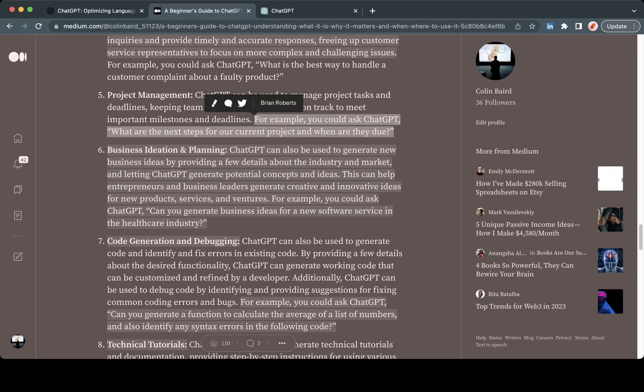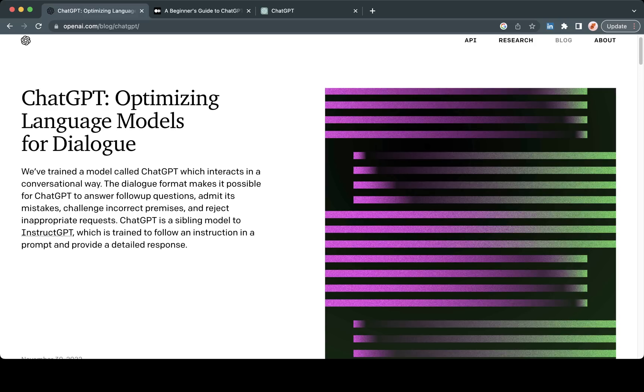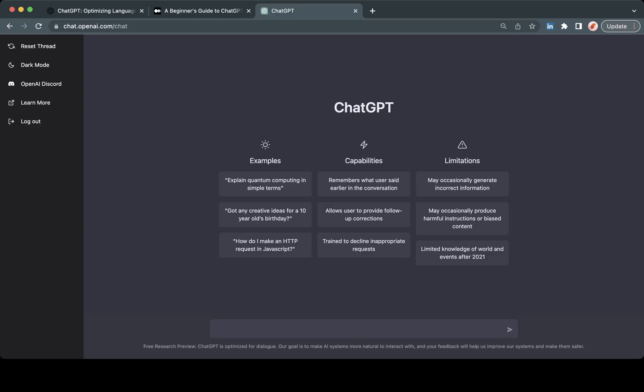The list goes on. I will share the link to this blog post in the description below. I'll also share the link to ChatGPT which is chat.openai.com/chat. Now what you see on your screen here is this ChatGPT interface. At the time of this video ChatGPT is free and open to everyone. You just go to their website, create an account, and when you click ChatGPT you will be greeted with this chat interface.